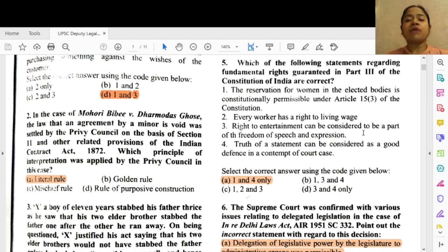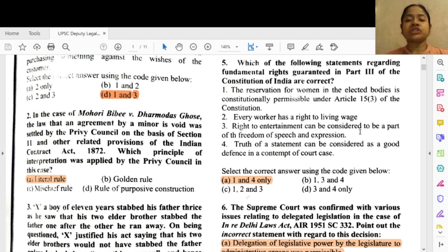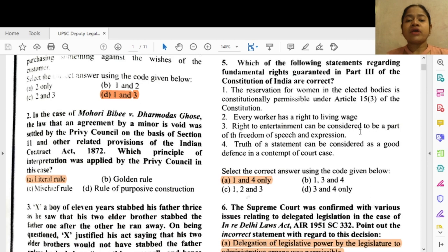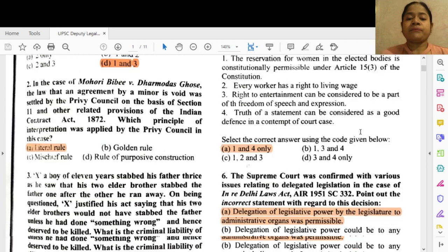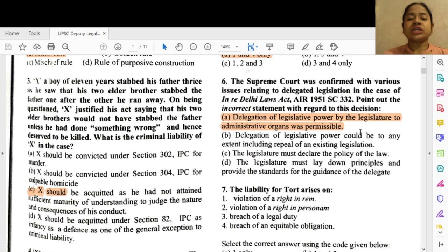Question 5: Which of the following statements regarding fundamental rights guaranteed in Part III of the Constitution of India are correct? Option A — 1 and 4. Reservation for women in elected bodies is constitutionally permissible under Article 15(3) of the Constitution, and 4 — truth of a statement can be considered as a good defense in a contempt of court case.